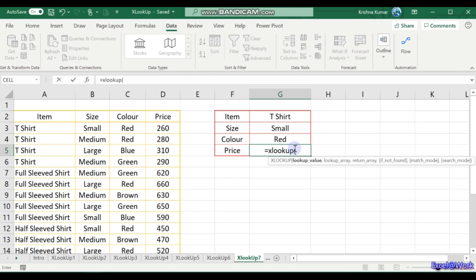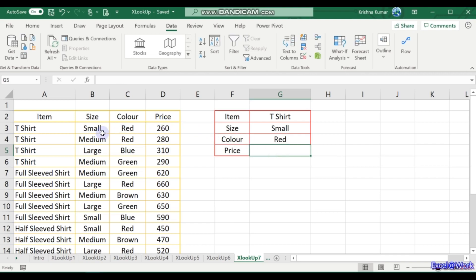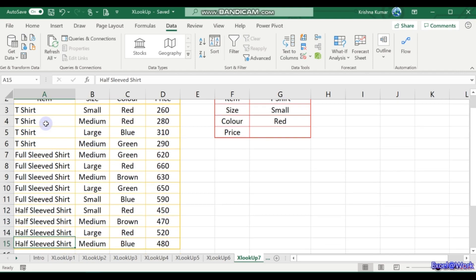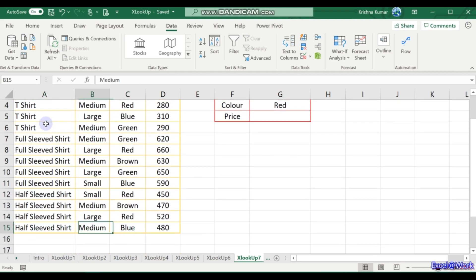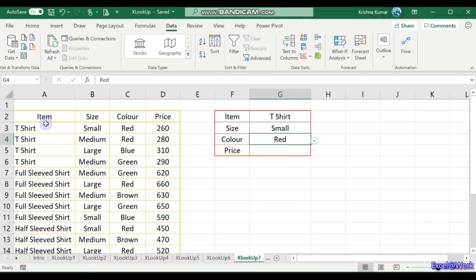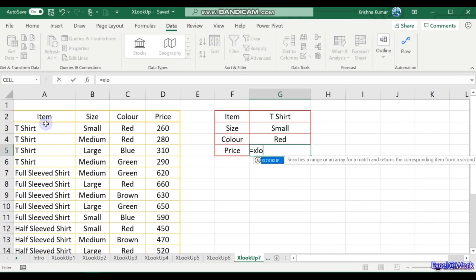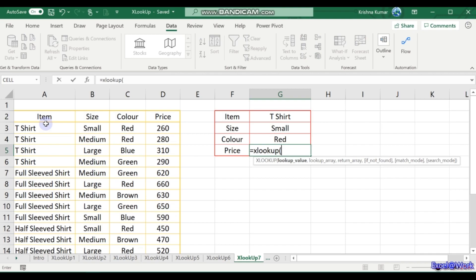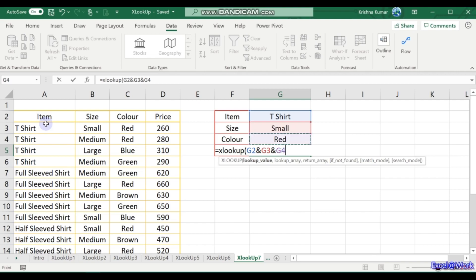So here what you need to see is, the lookup value which we are searching, looking up, that is the t-shirt, small, red. All will have the same number of rows. So here you enter the formula XLOOKUP. What do you need? First, this t-shirt, and then a combination of size, and then a combination of color. Three values. Lookup - where do you look them up? You see the ampersand symbol, which means it is a combination.